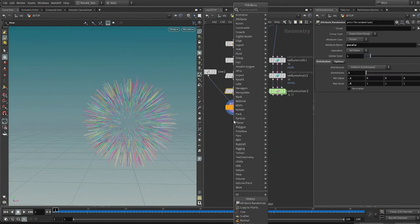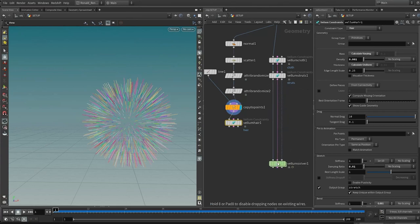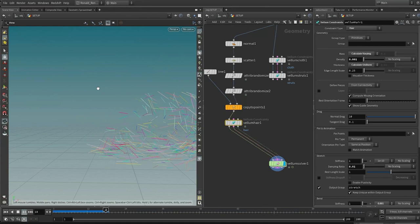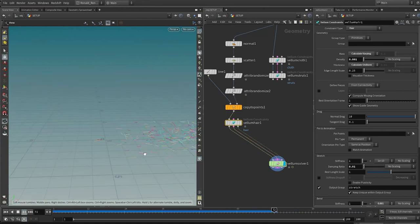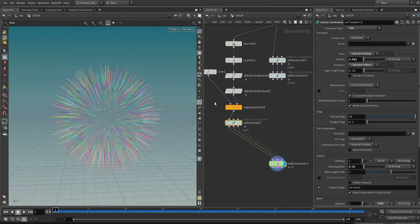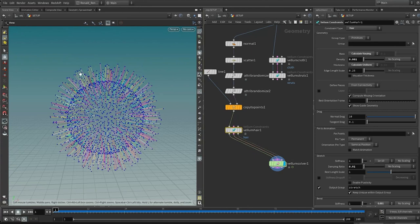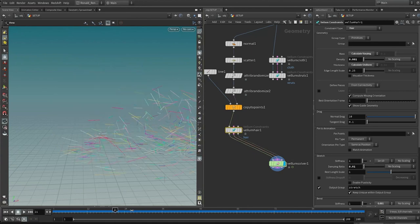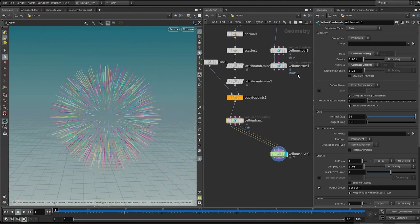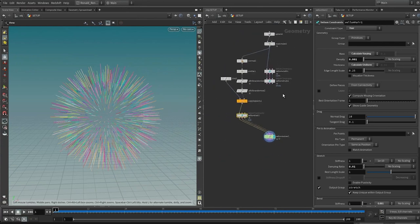Drop down a vellum configure hair — you can type the initials VCH. Then share this same vellum solver and plug it in. Playing back, this is not the effect we're trying to achieve for two reasons: first, there aren't enough divisions on the points, so they all look like little sticks; second, they are not attached to the sphere. We have to find a way to combine these two streams so they run at simulation time.